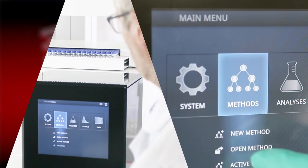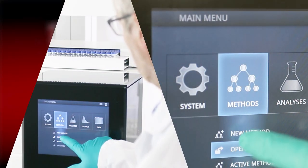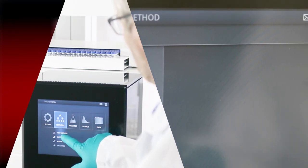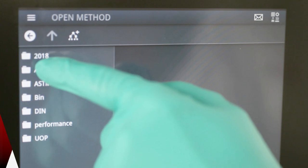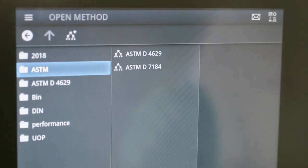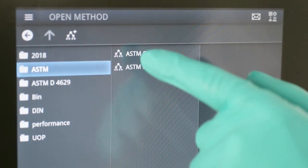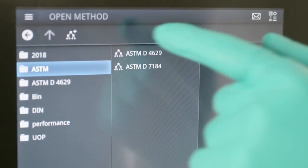It offers cost-effective determination of sulfur or nitrogen in liquids, gases, and LPG samples.